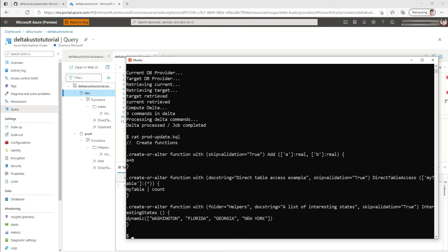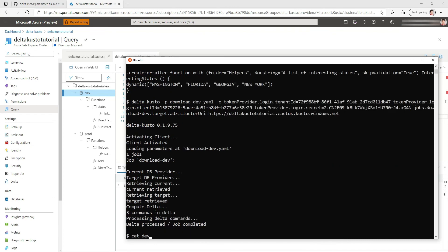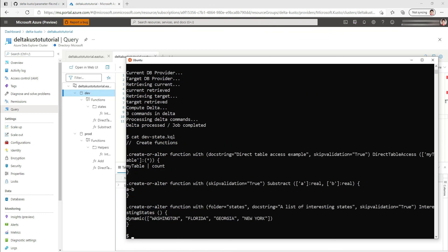Going back to the command line, we're going to execute the download dev parameter file again. If we look at the dev state kql, this is the state of the database. So it doesn't contain the changes. It contains the final state, the desired state.